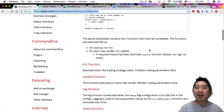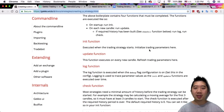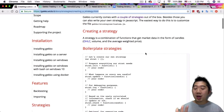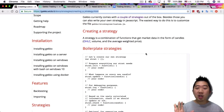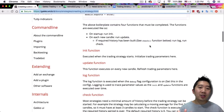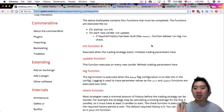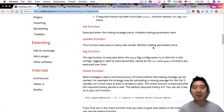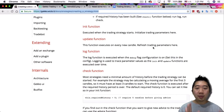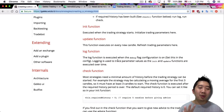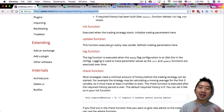What you really have to understand is these four functions within the strategy file. Each of these strategies is just a JavaScript file. The four functions are very important: the init function, the update function, the log function, and the check function. Really though, it's just the init function and the check function that I will mostly show today. The update and log functions are less critical.